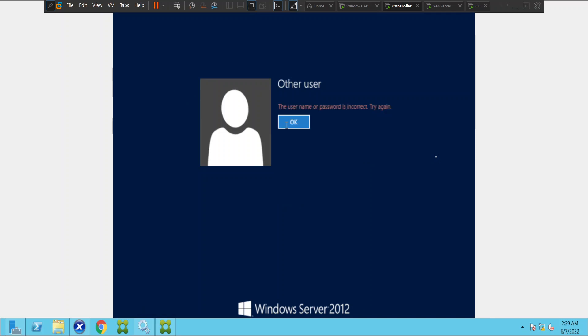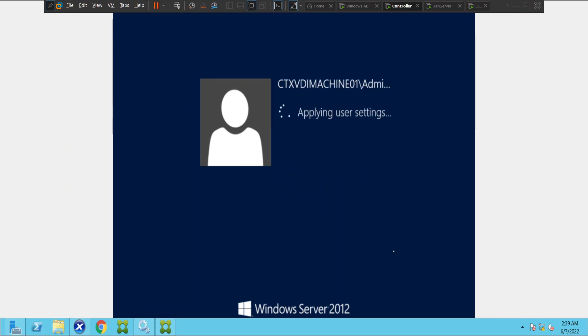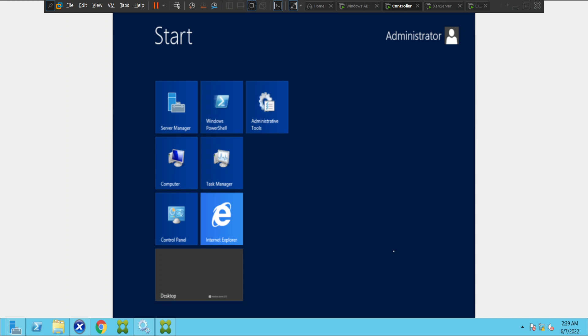Let me log in as local admin. It's not taking the credentials — let me try once again. It should work now. We can sign in. Once we log into the machine we can start troubleshooting and check why this machine is not communicating with the delivery controller.